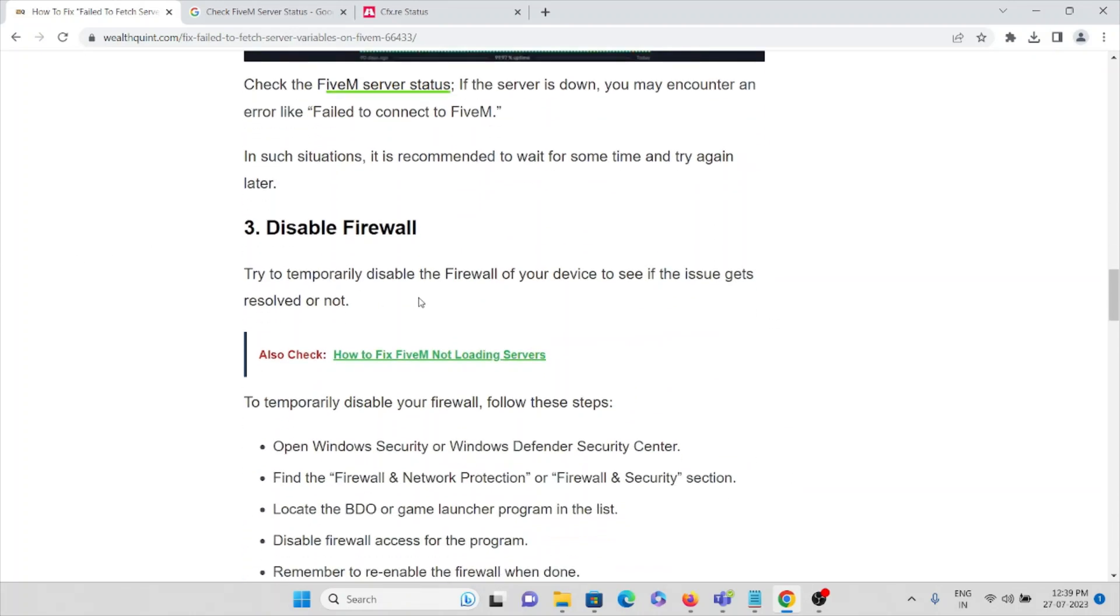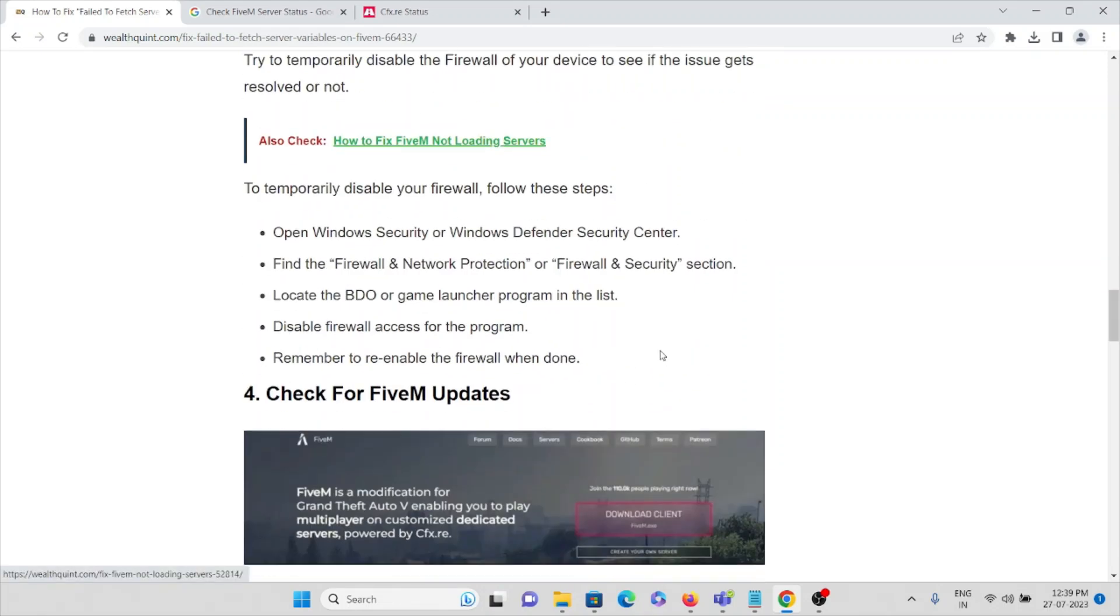Coming to the third solution: disable firewall. Try to temporarily disable the firewall on your system to see if the issue gets resolved. To temporarily disable your firewall, just follow these specific steps.